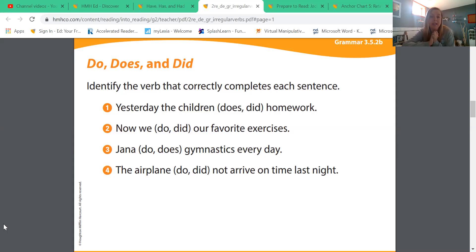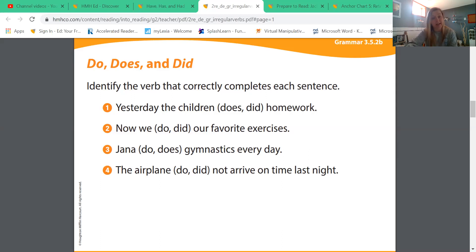Last one: the airplane blank not arrive on time last night. We're talking about last night — the past — and just one airplane. Is it 'the airplane do not arrive on time last night' or 'the airplane did not arrive on time last night'? The airplane did not arrive on time last night.